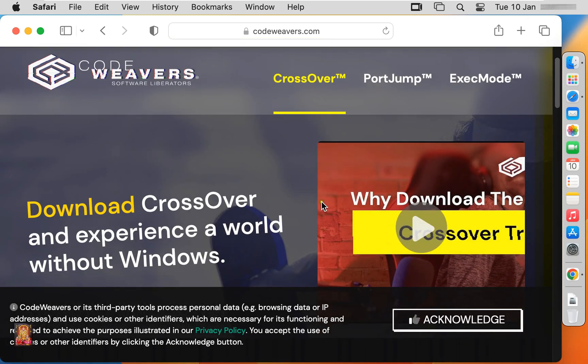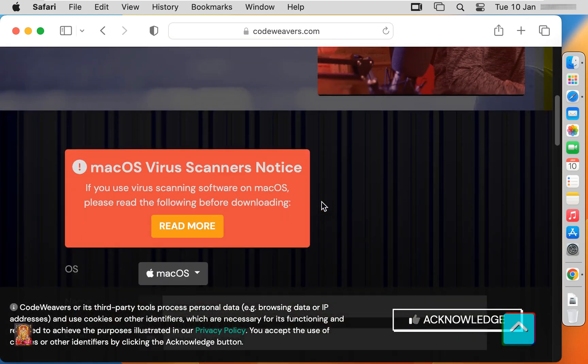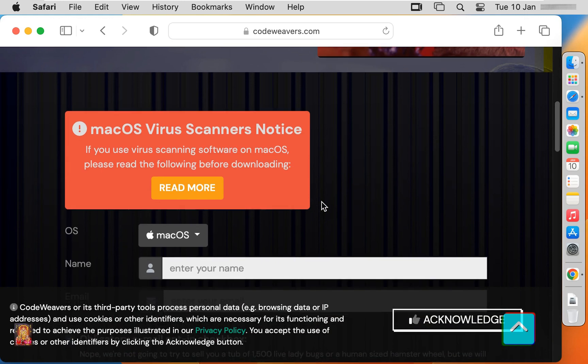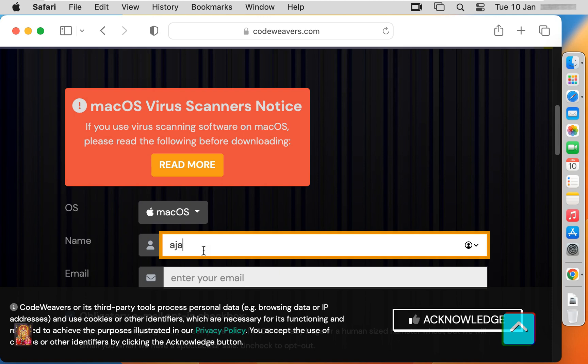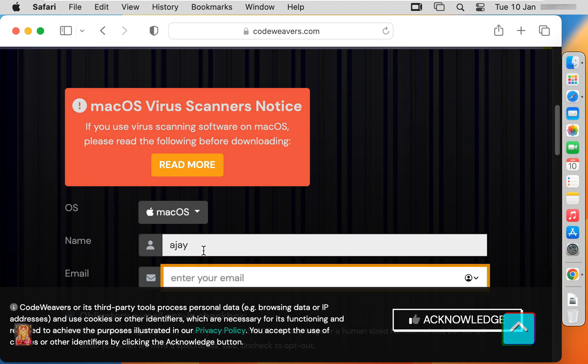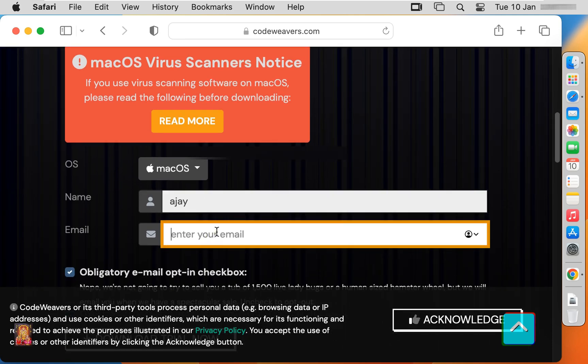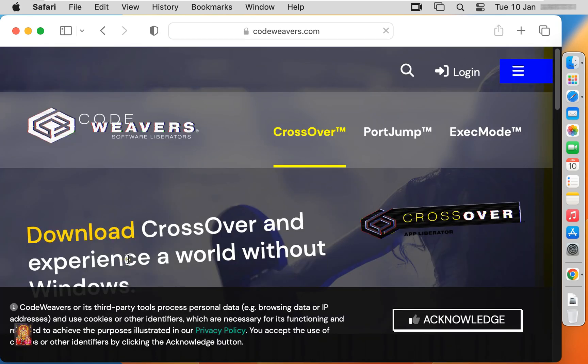Let's drop down a little bit. Here macOS is already selected. To download CrossOver, we have to provide name and email ID. After mail ID put, let's click on download.